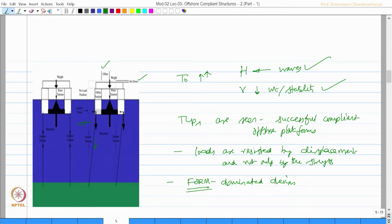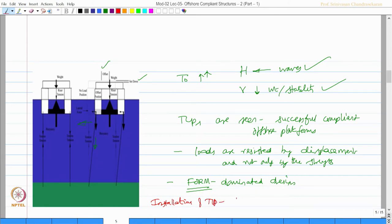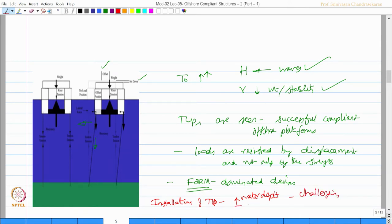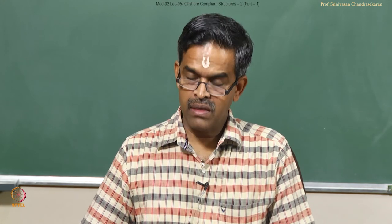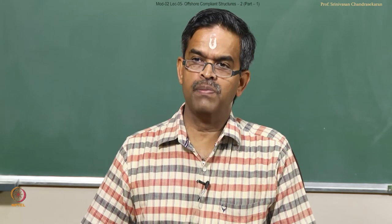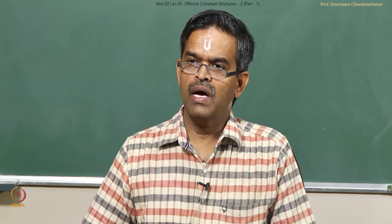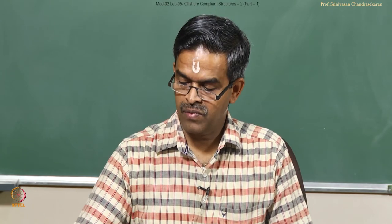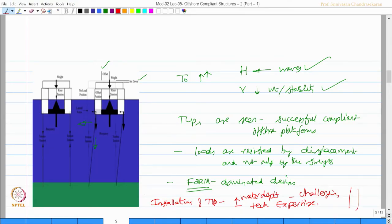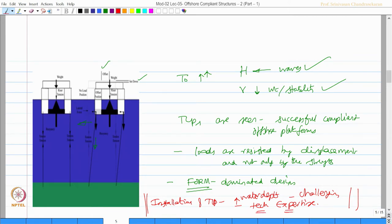Adding one more point, installing TLP at increased water depth is more challenging. It needs high technical expertise. It is due to this reason one can say that TLPs are expensive when you go for higher or greater water depths because installation of TLP at higher water depths needs high technical expertise, which is expensive.